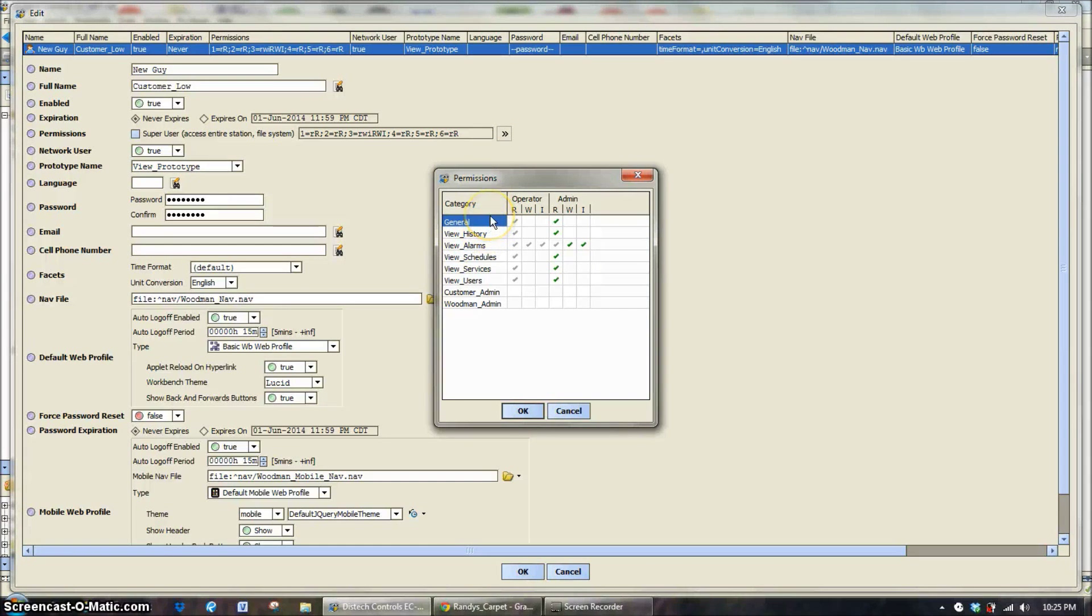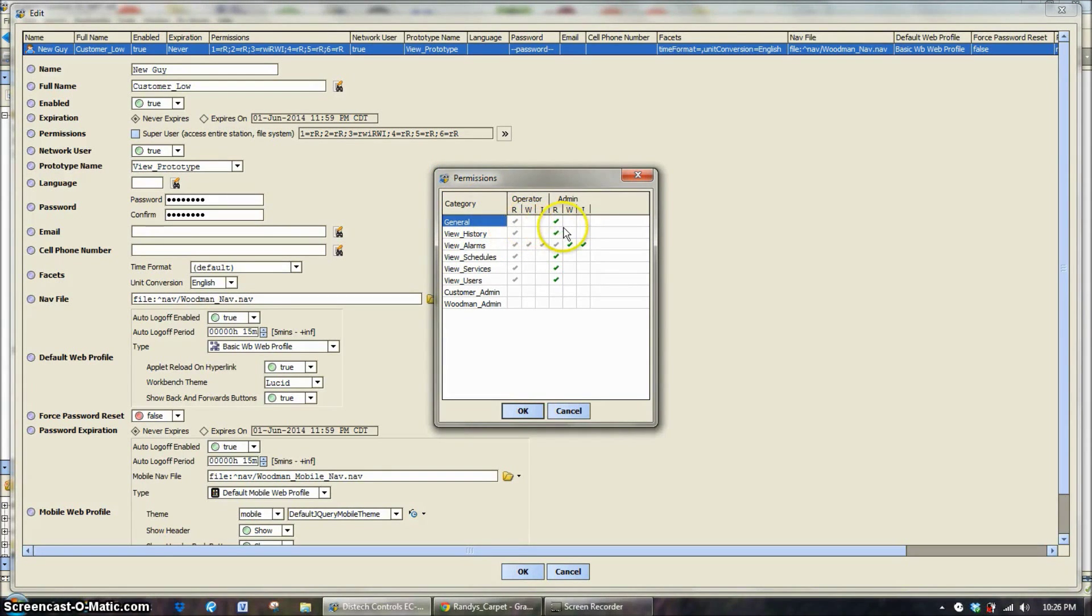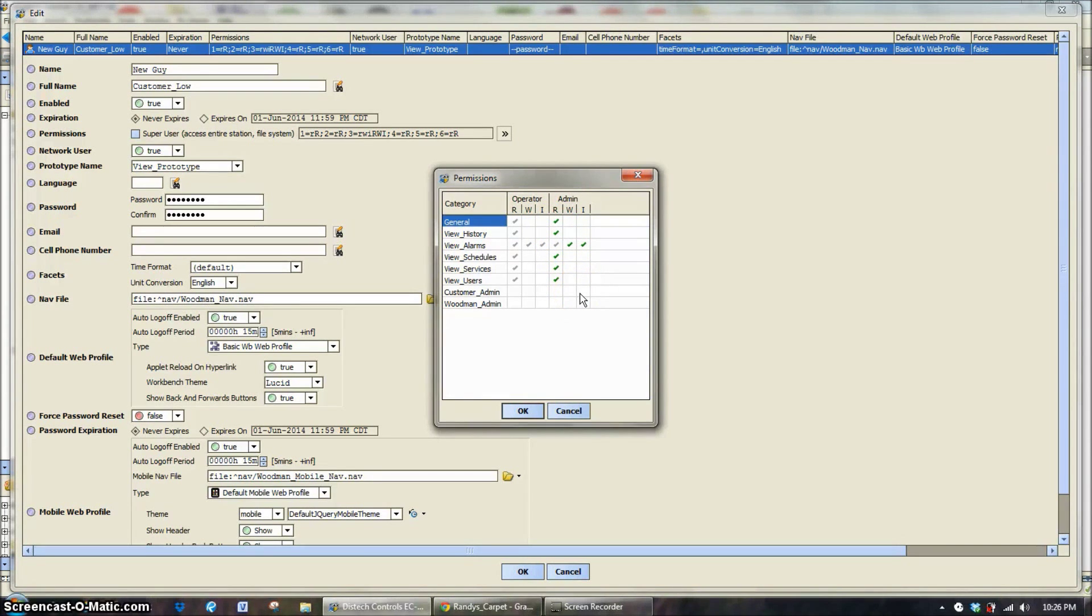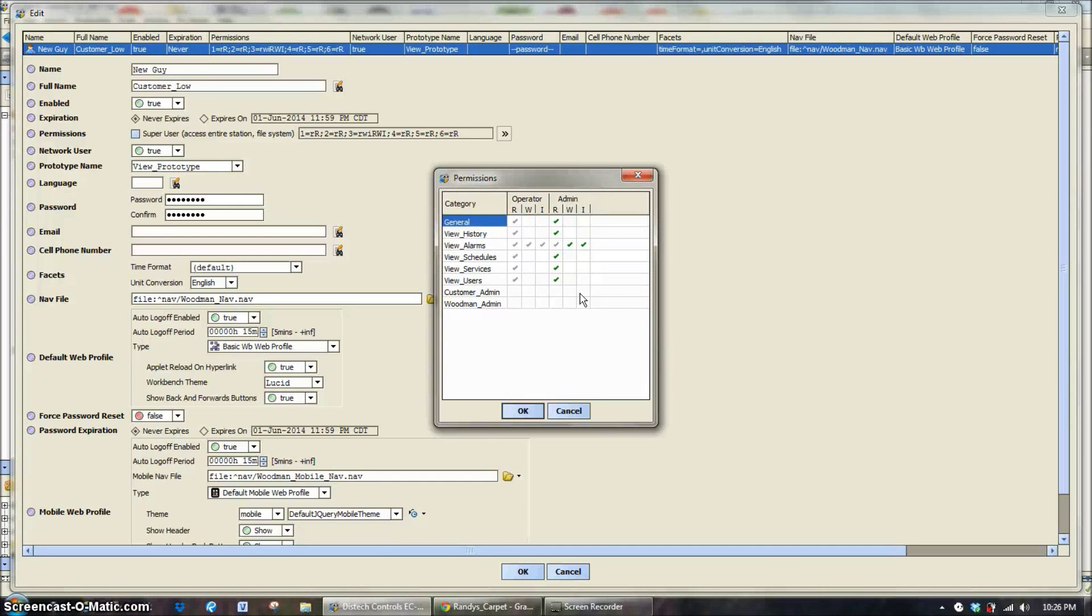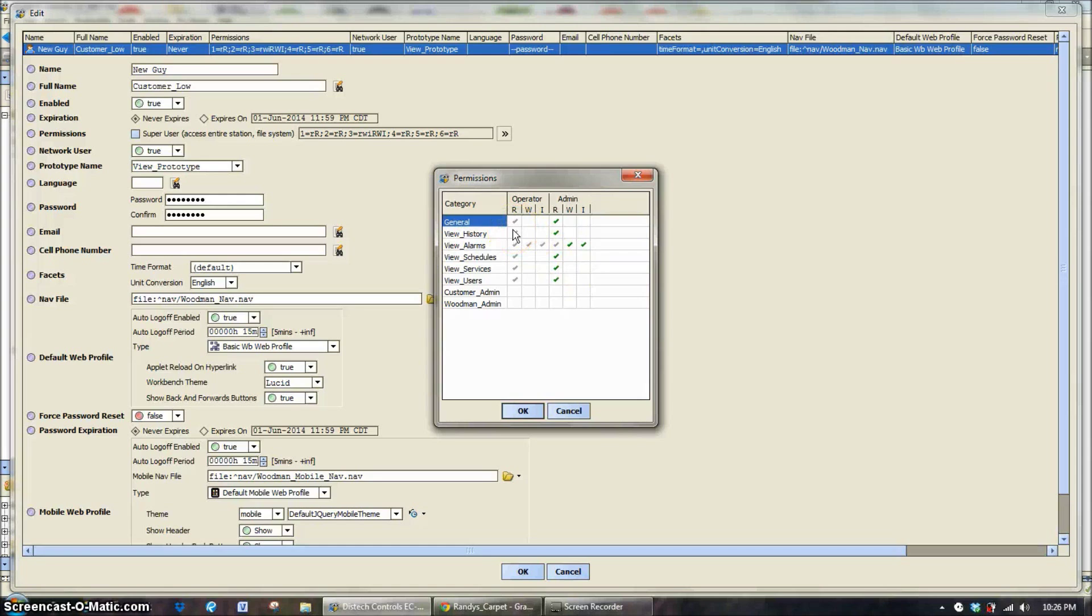General is going to be just looking at graphics. In this case, since it's a low customer level, they're able to read and they're going to be able to read and see operator level and admin level type things. When they look at a piece of equipment, they're going to be able to see the set points, see the space temperatures, see all that stuff, but they're not going to be able to change any of it. Same if they go to look at histories for space temperature.